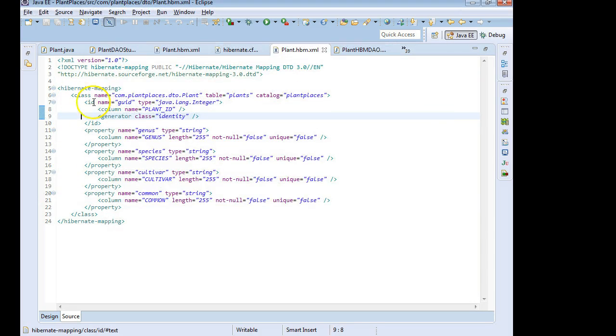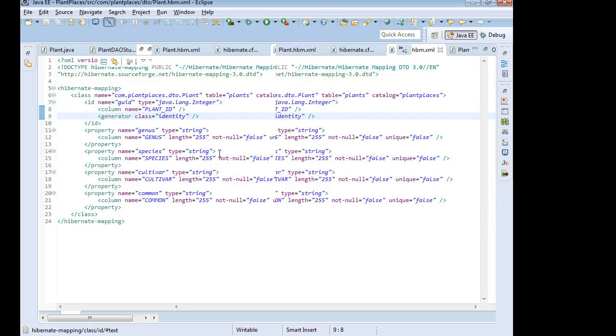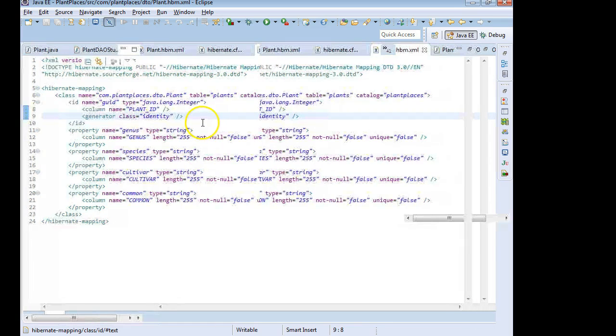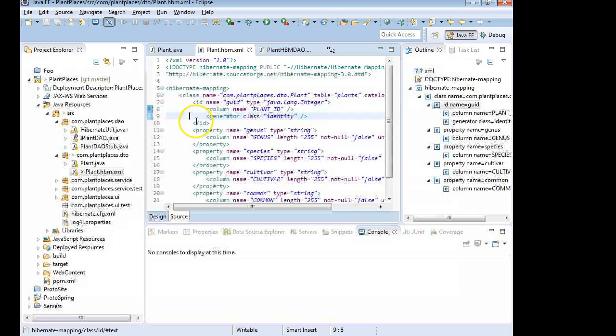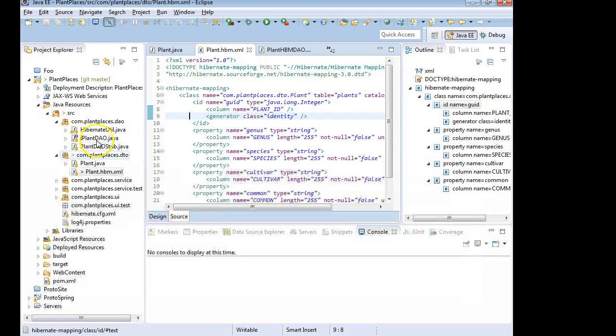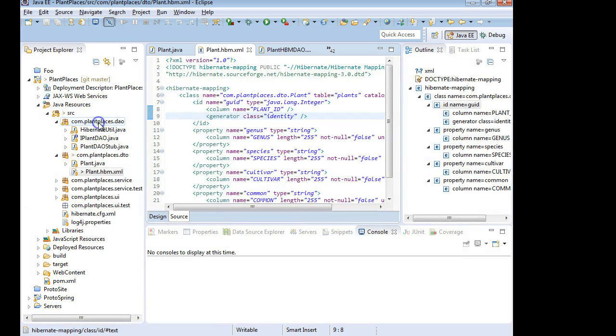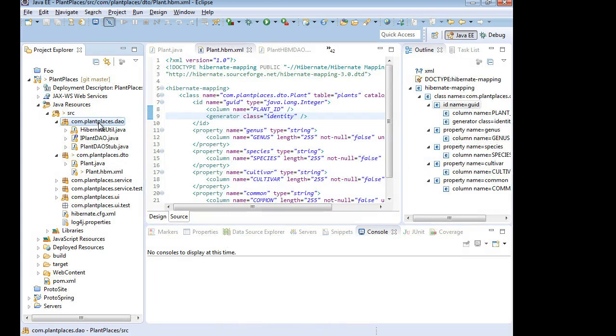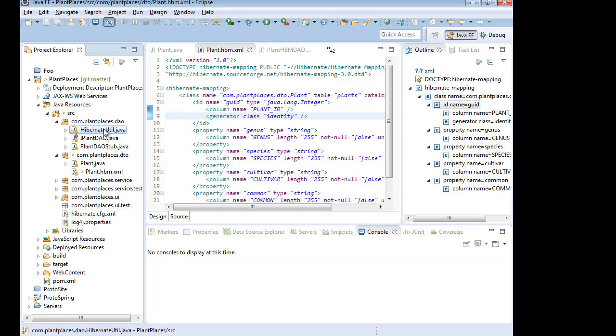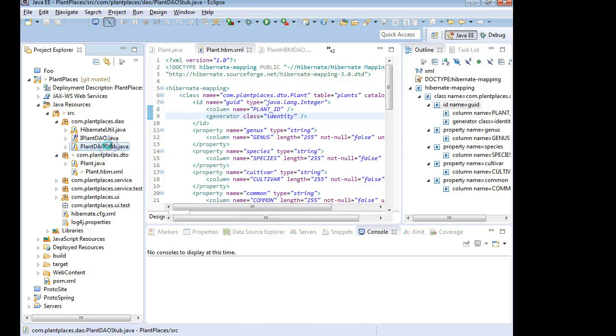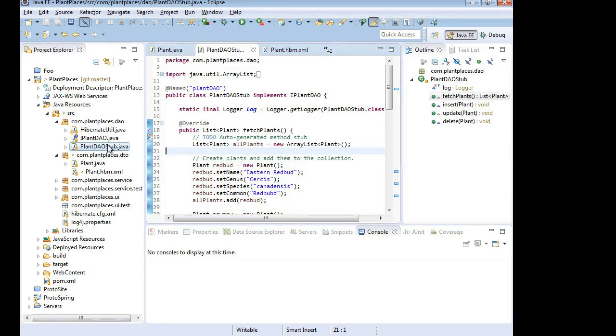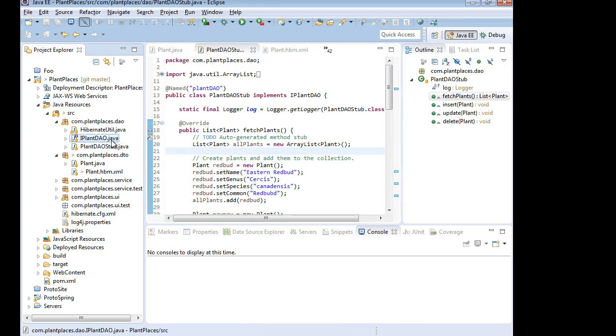So I am going to Control-M so we can look at our project hierarchy. And take a look at what we have here under DAO in our persistence layer. We have this static Hibernate utility. We have an interface. And underneath that, we have a stub.